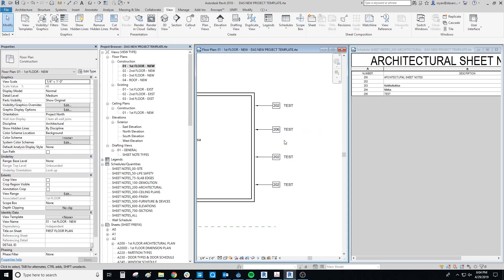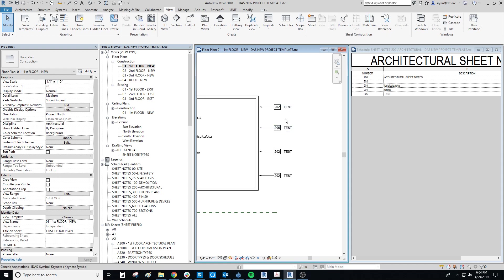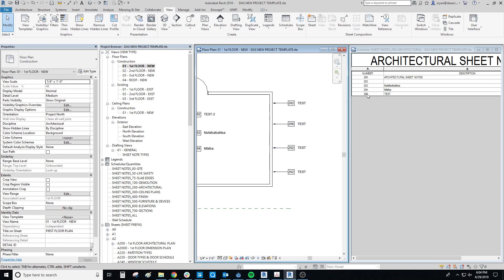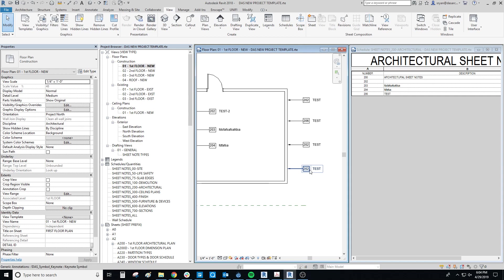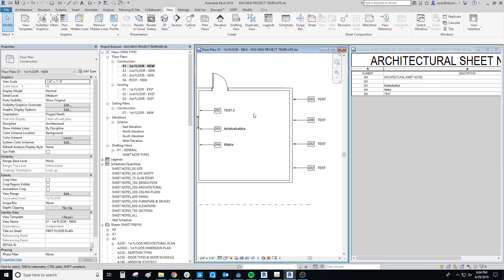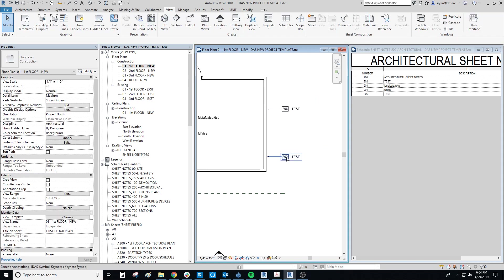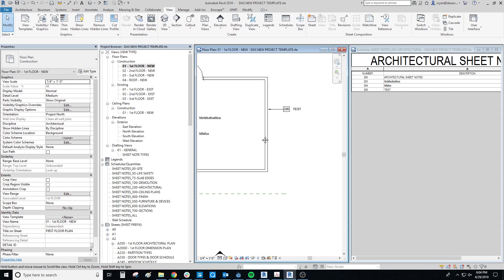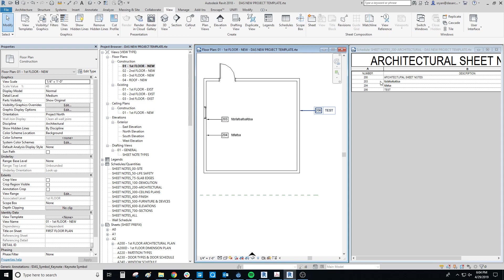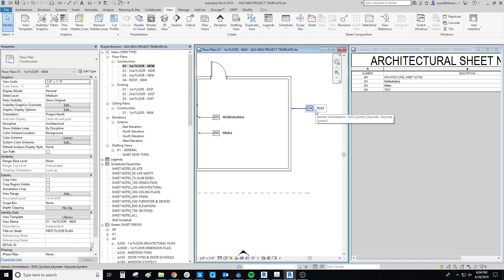Also keep in mind: once you delete the last instance of a symbol, its line in the sheet notes schedule will also disappear along with all the information associated with it. So if you're going through and deleting annotation tags, you may inadvertently delete some of your sheet notes entirely — just be careful with that.